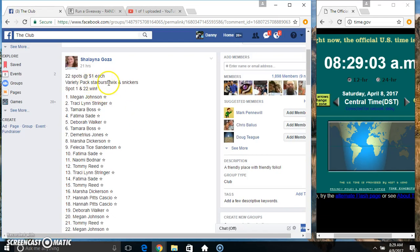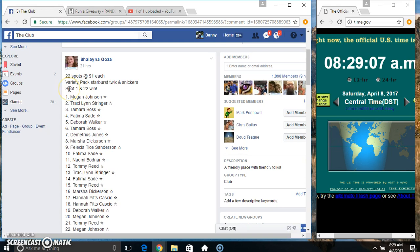Hey everyone, this is the Variety Pack Starburst, Twix, and Snickers from Shalana Goza. 22 at 1, spot 1 and 22 win.